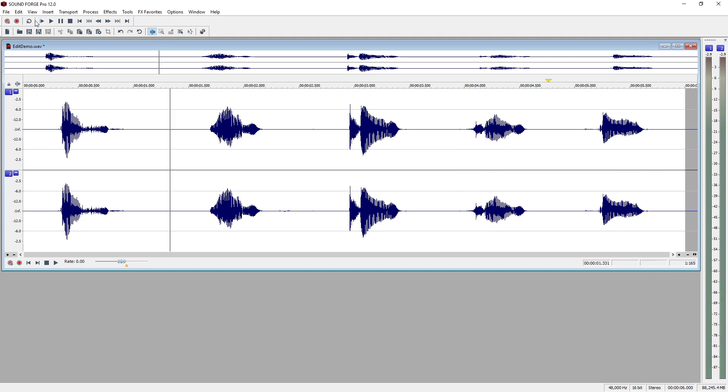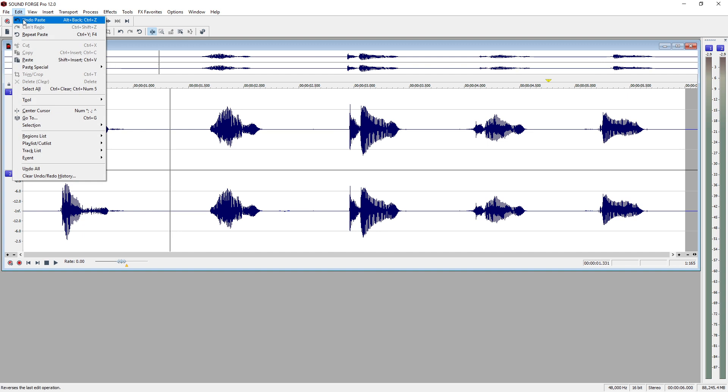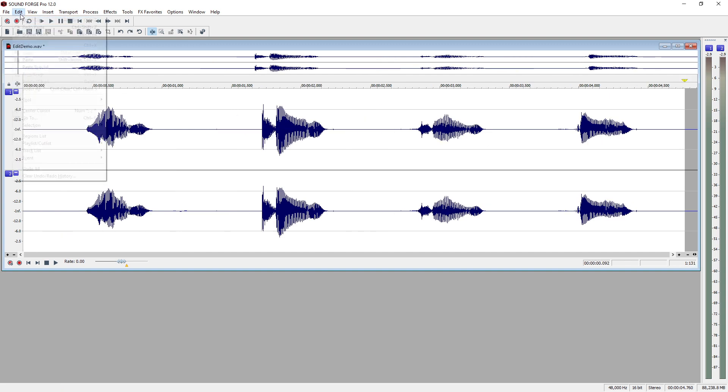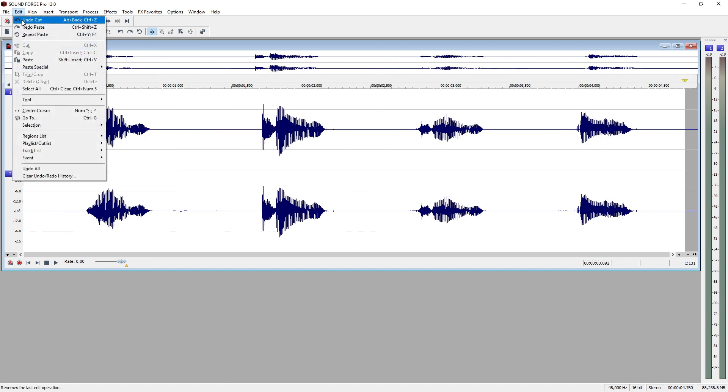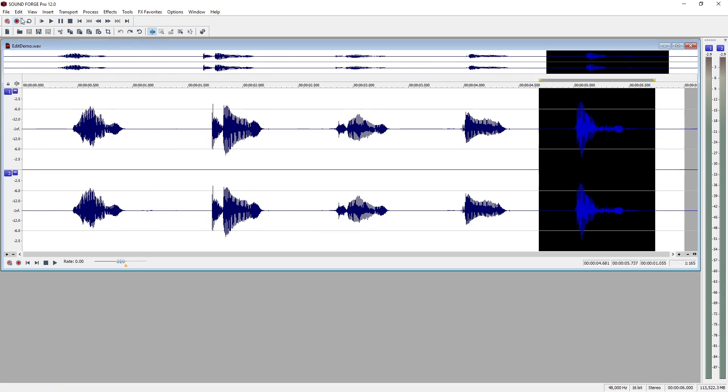Edit, Undo removes the 5 from the start and choosing Edit, Undo again, puts 5 back where it was before the cut.